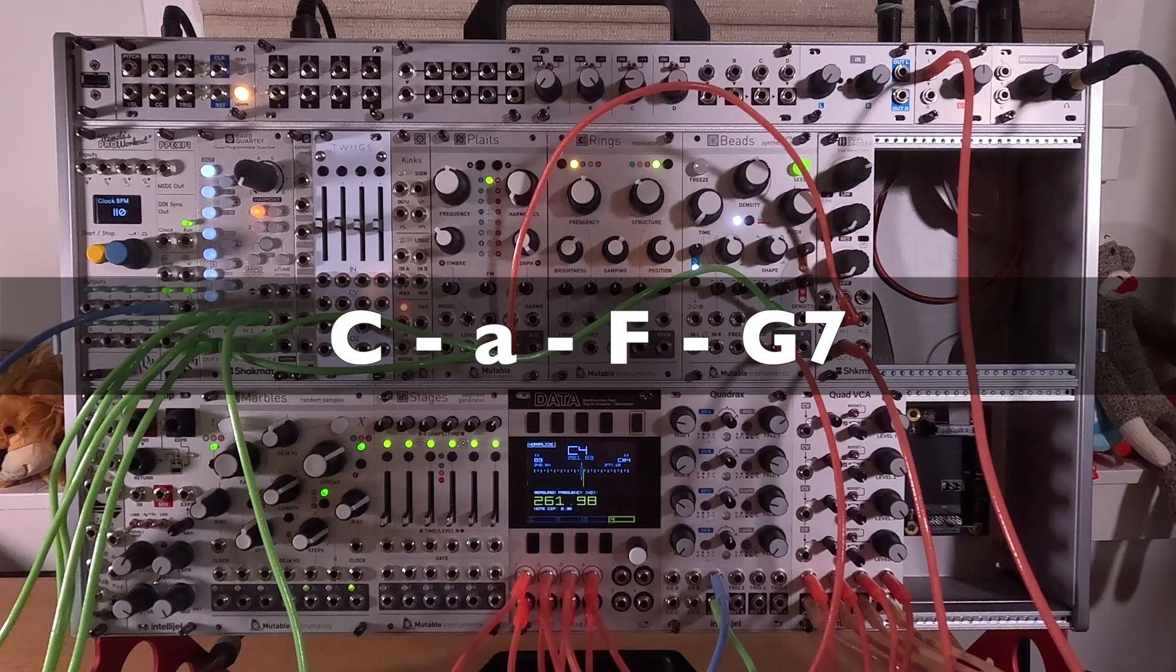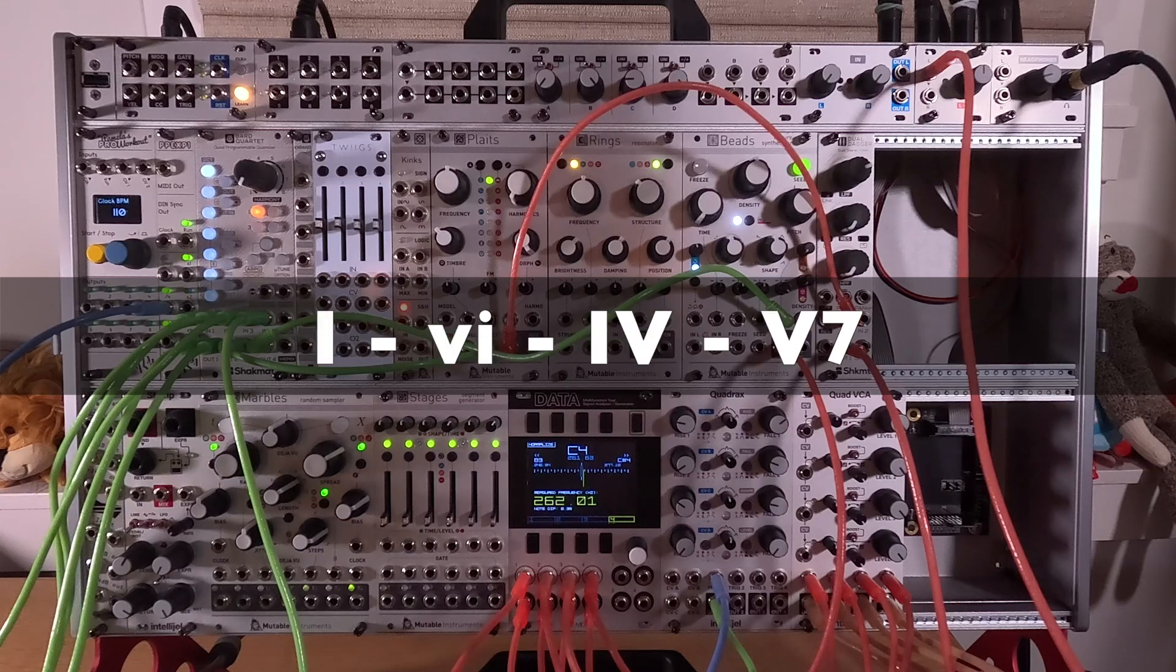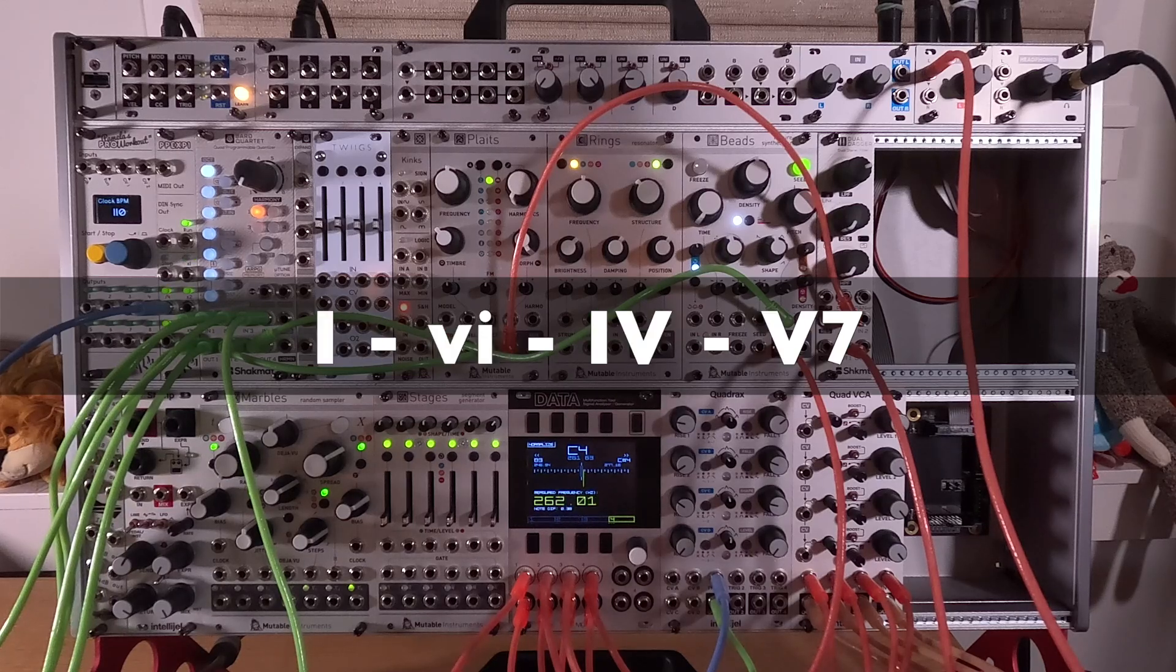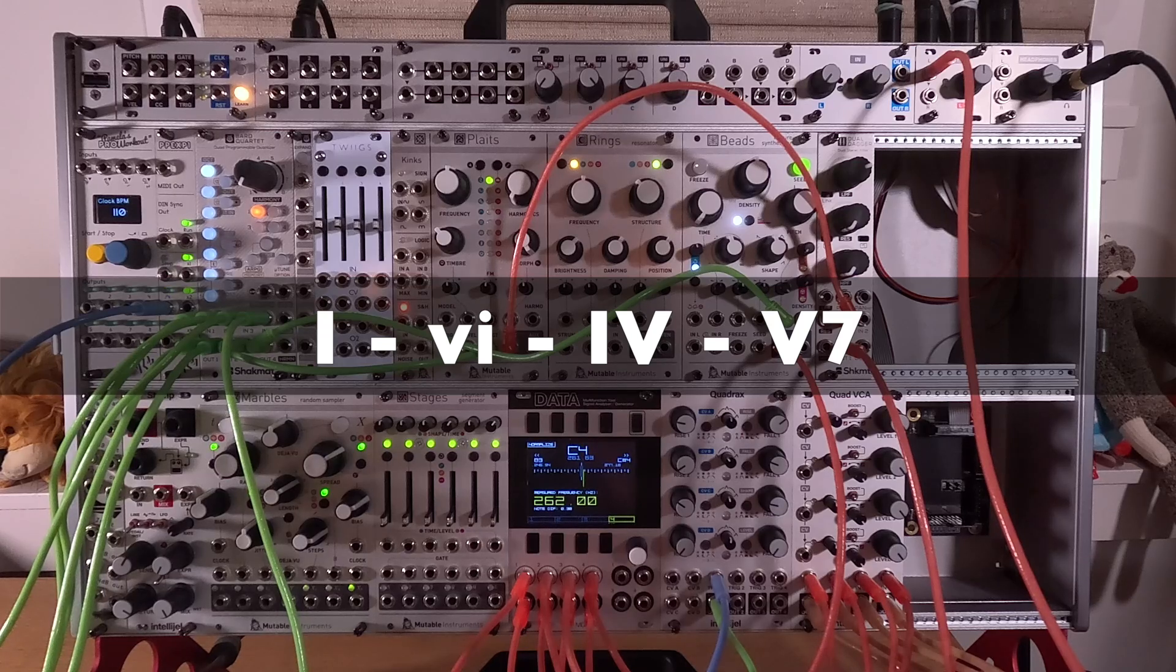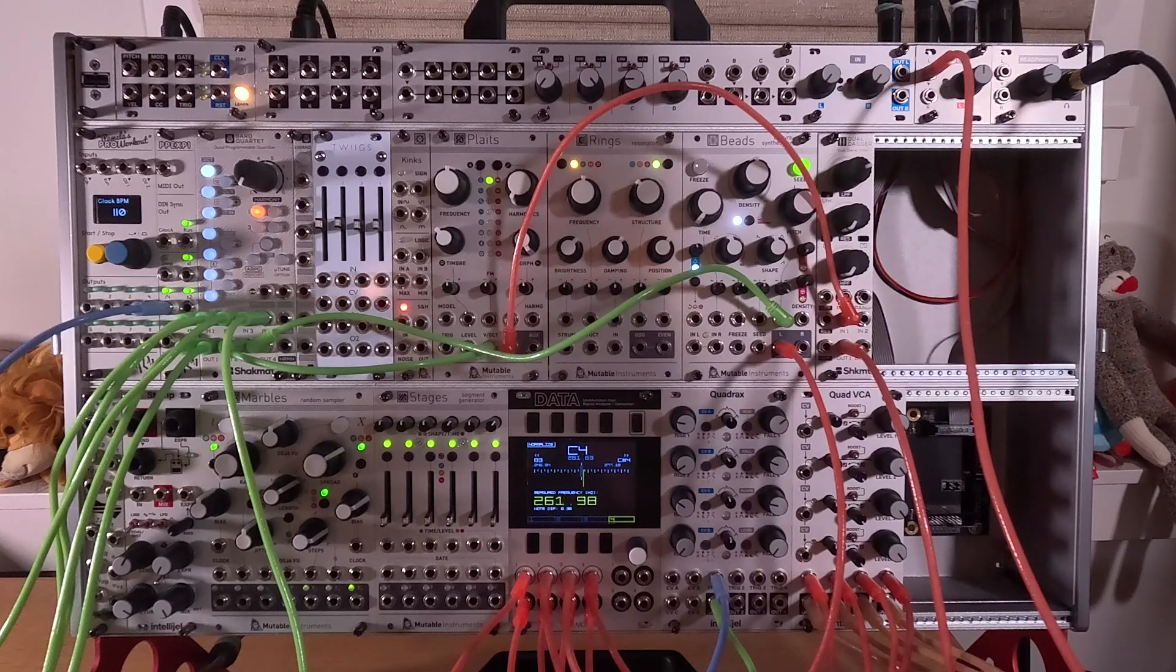Let's build a simple progression in the key of C, because we're tuned to C. We're going to play C, A minor, F, and then the G7 chord. So this would be referred to in music theory as the 1, 6, 4, 5, 7 chord progression. If you don't have a music theory background, that's okay. I'll try to explain what I'm doing as we go.